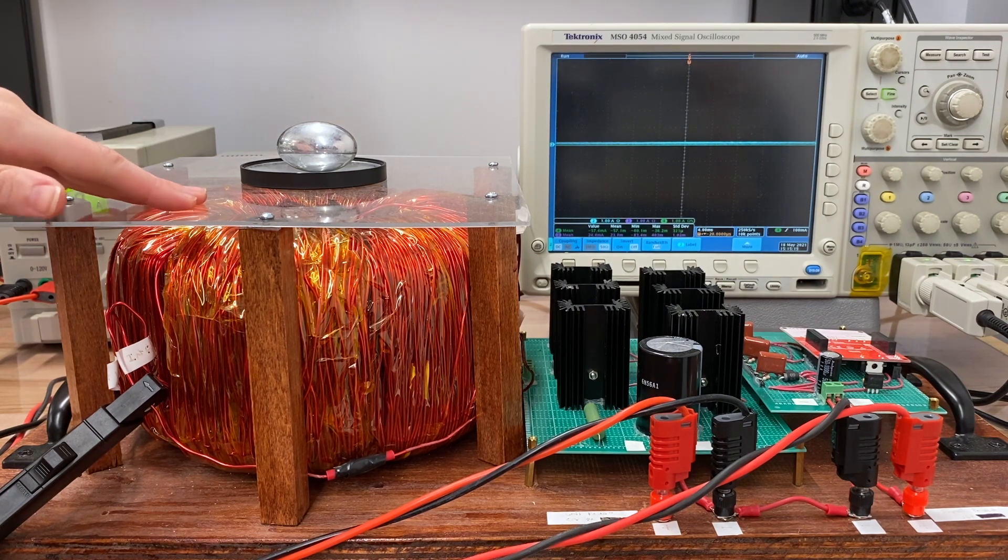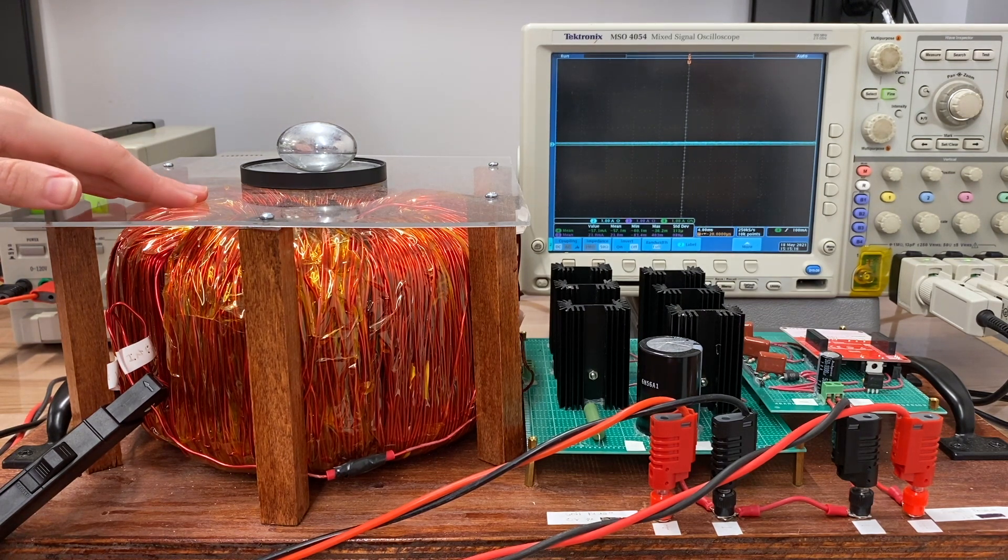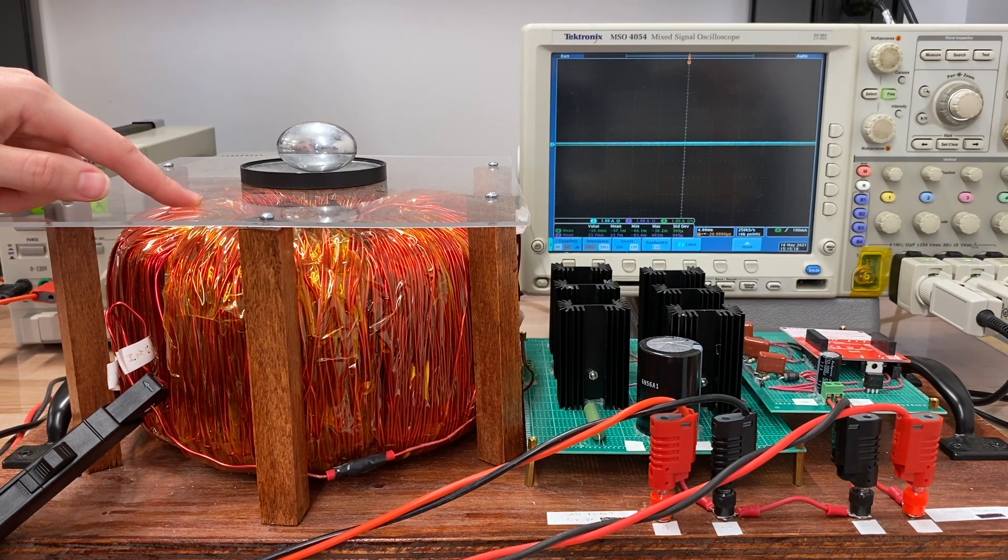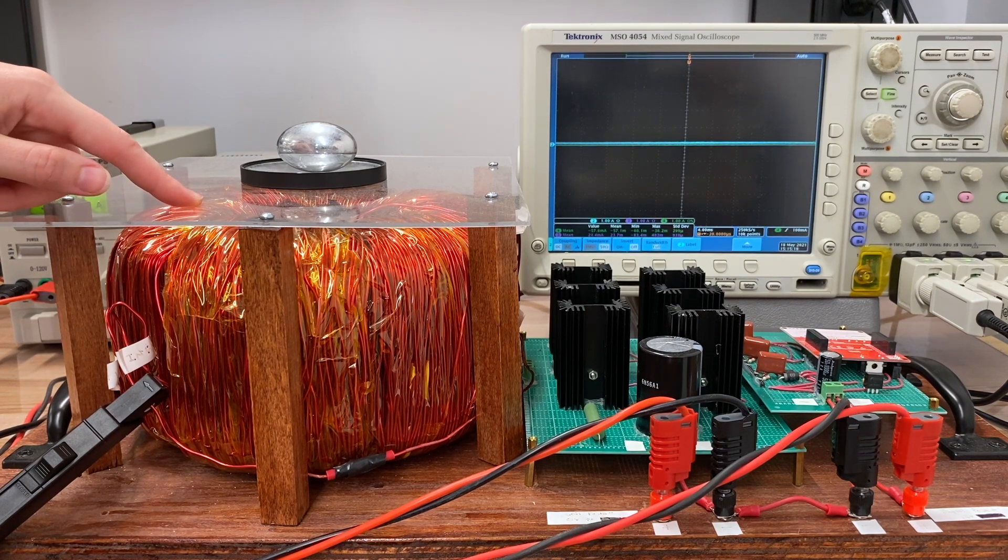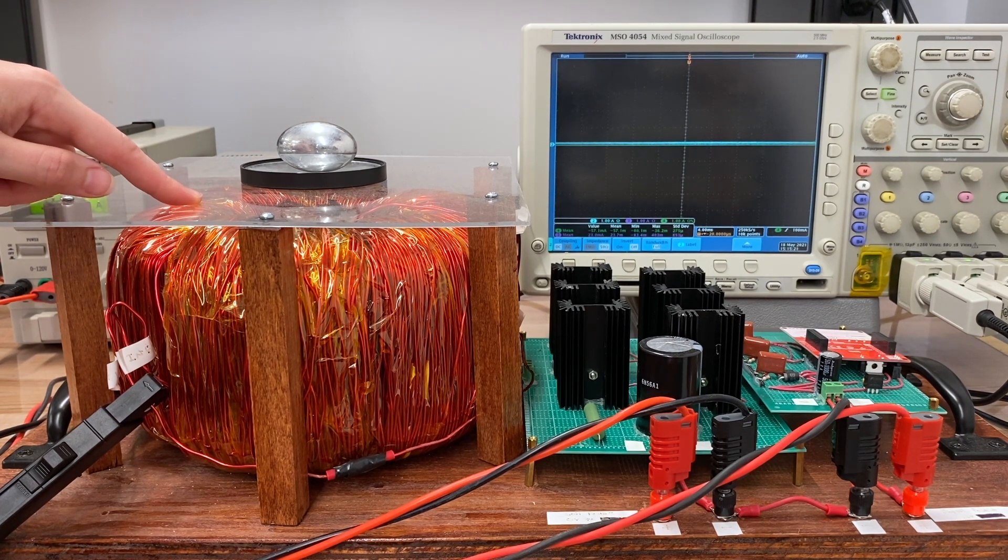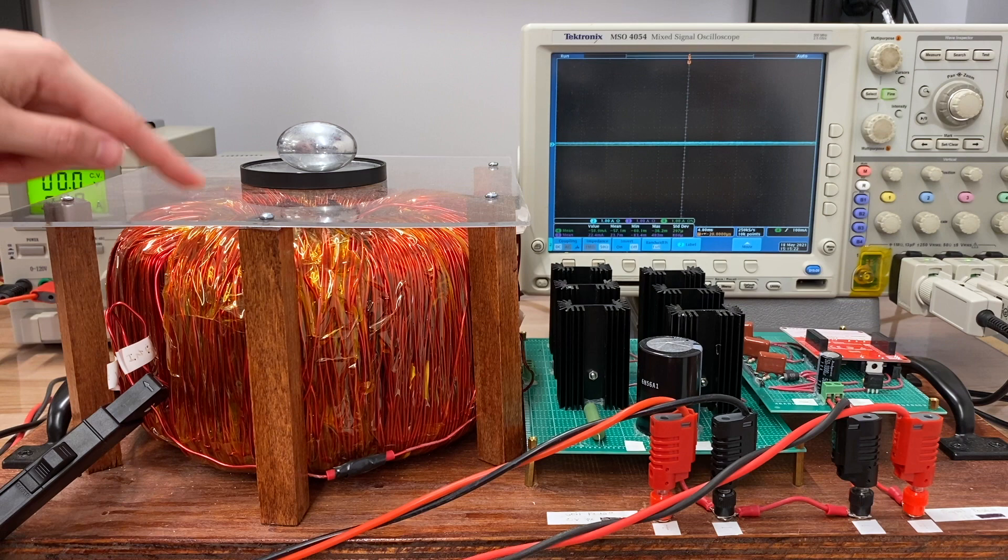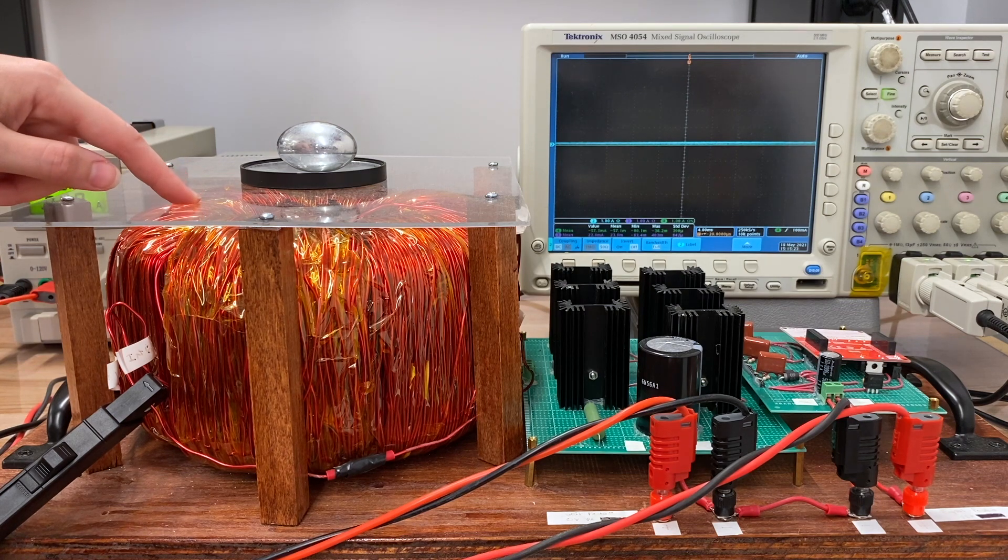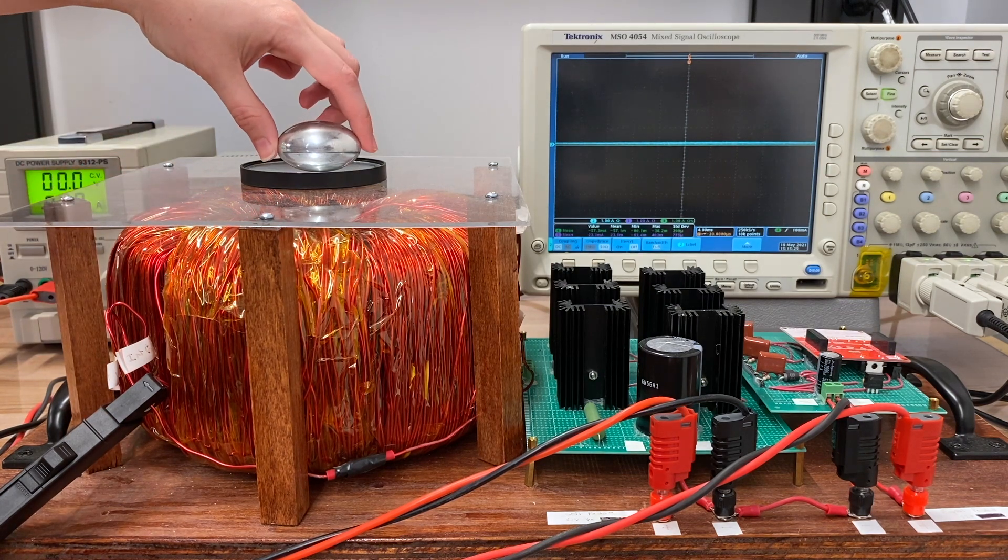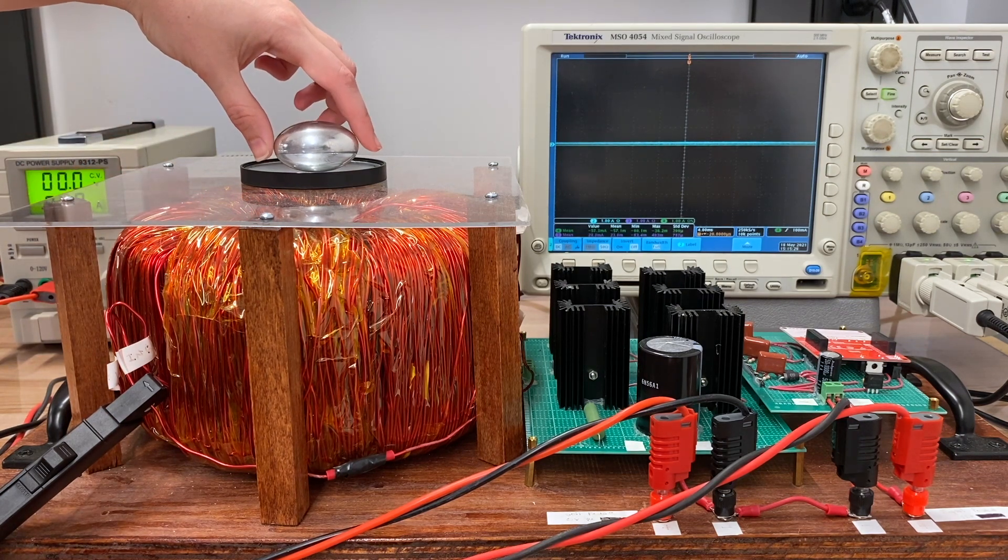For our setup, we've got a three-phase toroidal inductor. Tesla used two phases, we've adapted this for three. This will be our stator, and then our rotor is a metal egg.